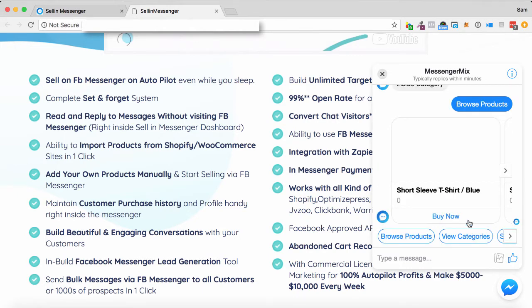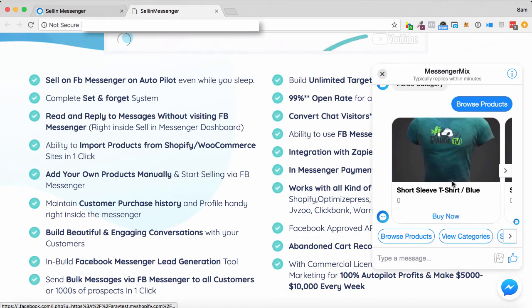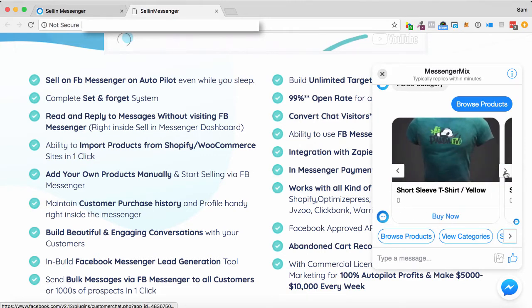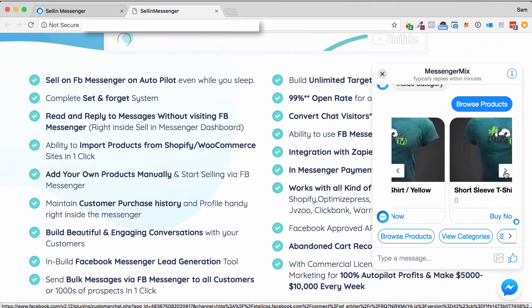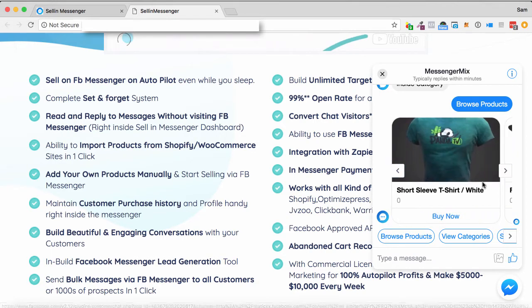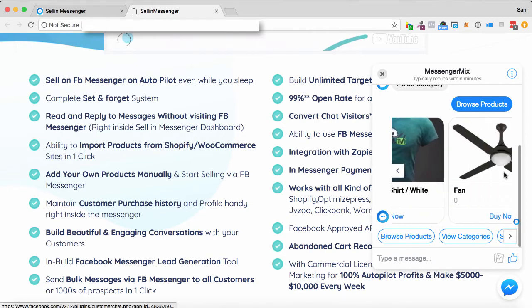So browse products, and so on. So now it's brought me to some t-shirts. Bear in mind, this is quite a random flow, but it gives you an idea of what it can do.